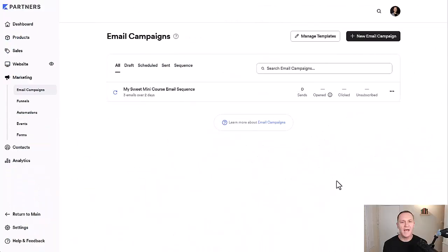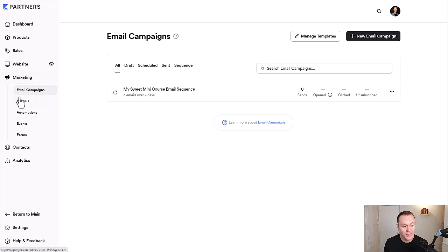To access your email campaign tab, we're going to want to go to marketing and then email campaigns.